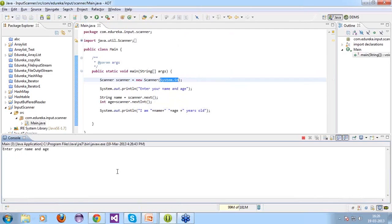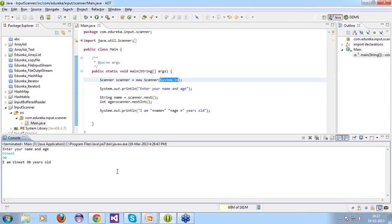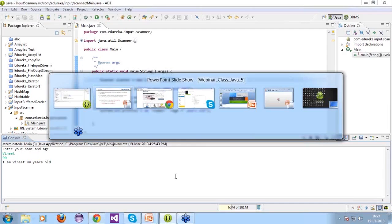Running the Scanner code: enter your name and age. I type 'Veneet', press Enter, then '90'. Output: I am Veneet, 90 years old. Students agree this looks much simpler than other input methods. Pratik says it's the 'best way of input' — exactly correct.